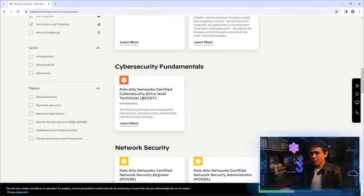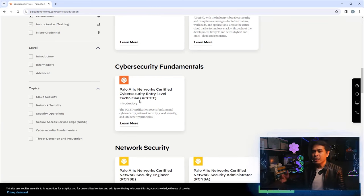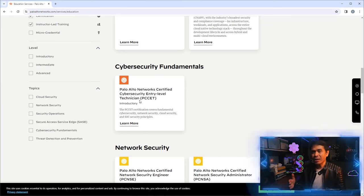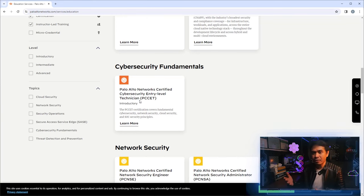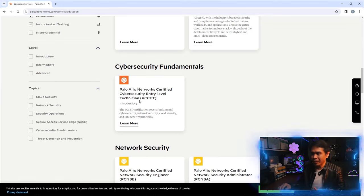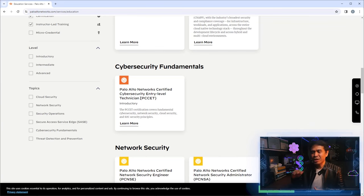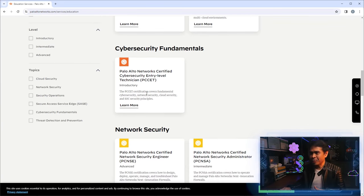Next we have the PCCET — Palo Alto Networks Certified Cybersecurity Entry-Level Technician. This is a technician or foundational level, the same level as CCST, or in AWS the Cloud Practitioner. Foundational or entry level is below associate or junior level, so this is clearly for beginners.